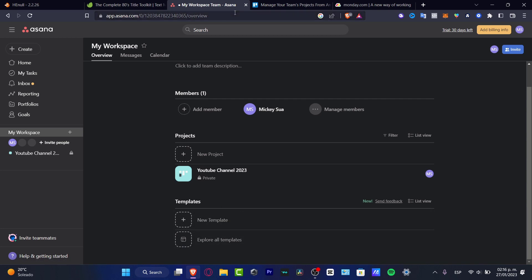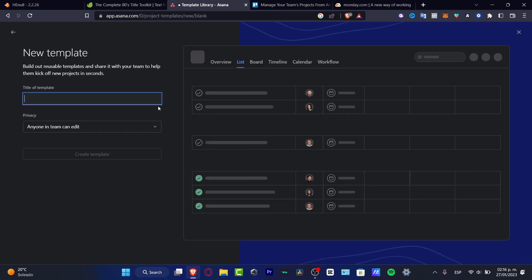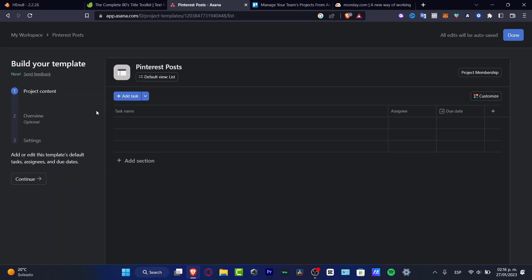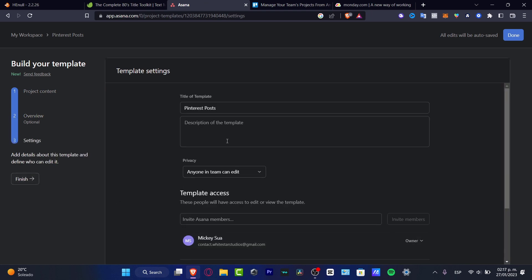Templates are something that's really a lifesaver. If I go into explore templates, I want to go for start from scratch, my workspace custom template like this. Here you want to look for title template, so I can go for, let's say, this is now for Pinterest post. I'm going to hit create template. Here I have my project content, I have my overview optional, I can go into continue.